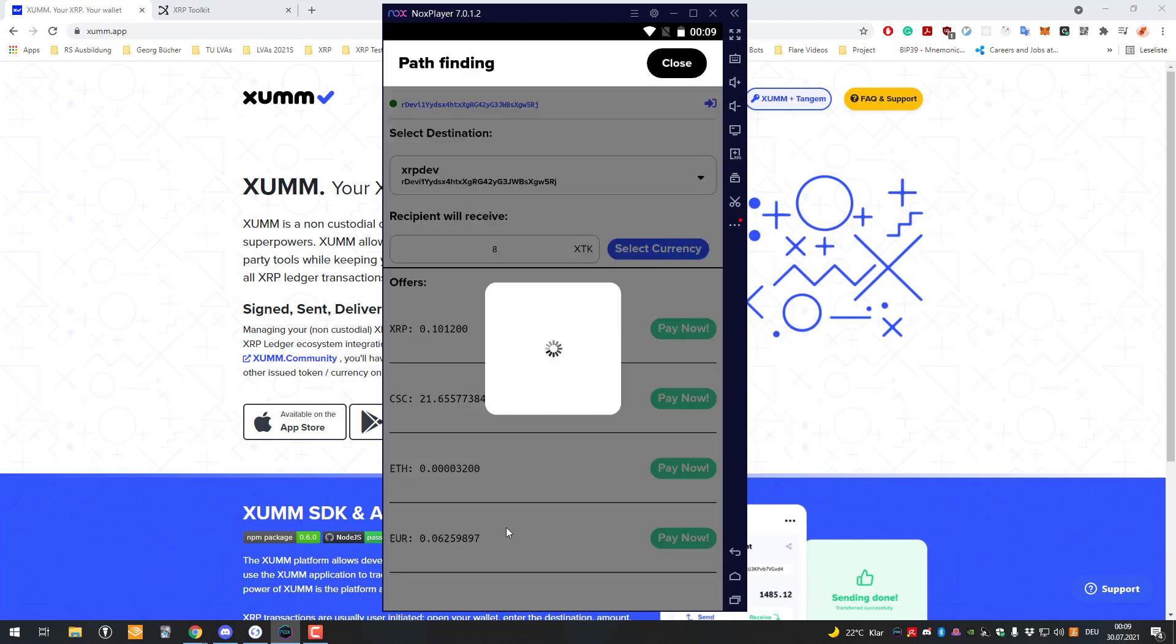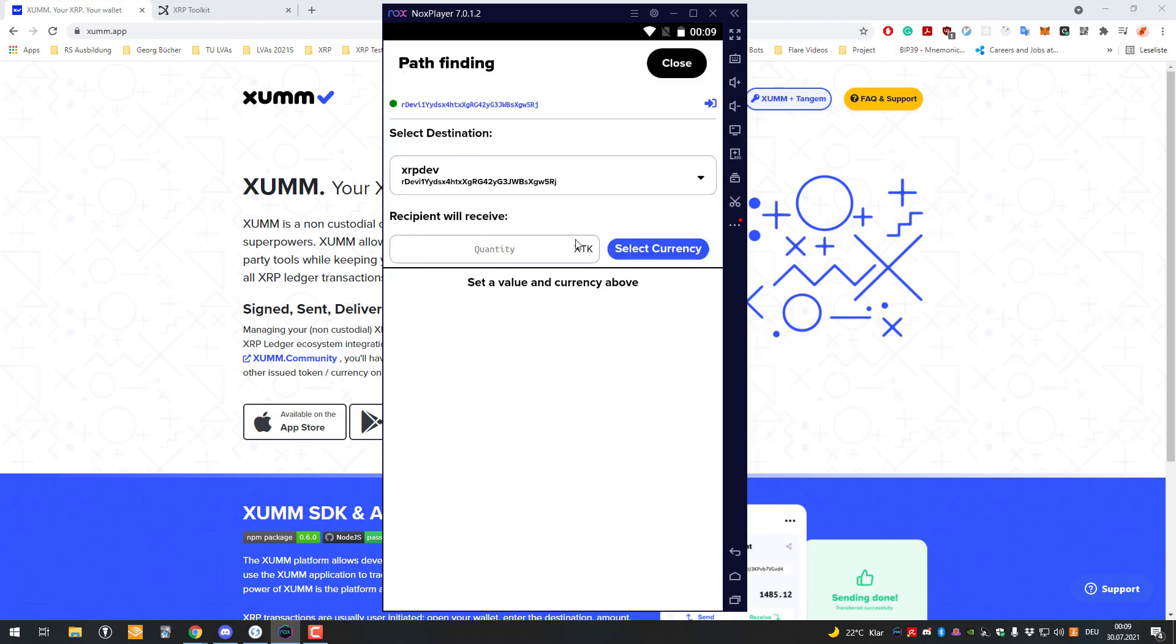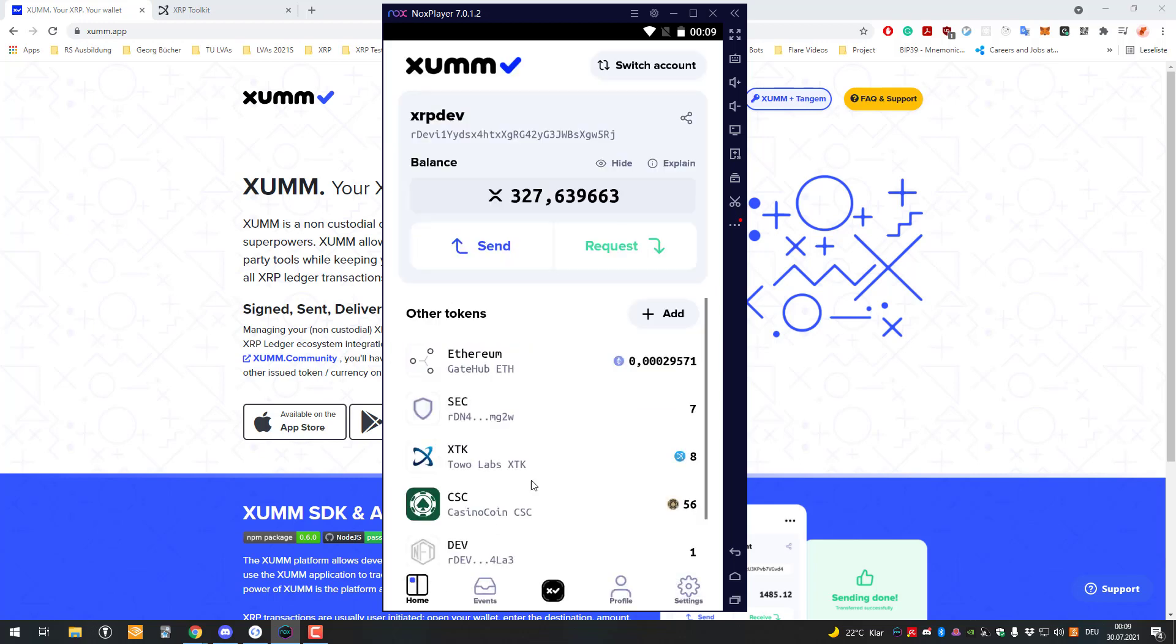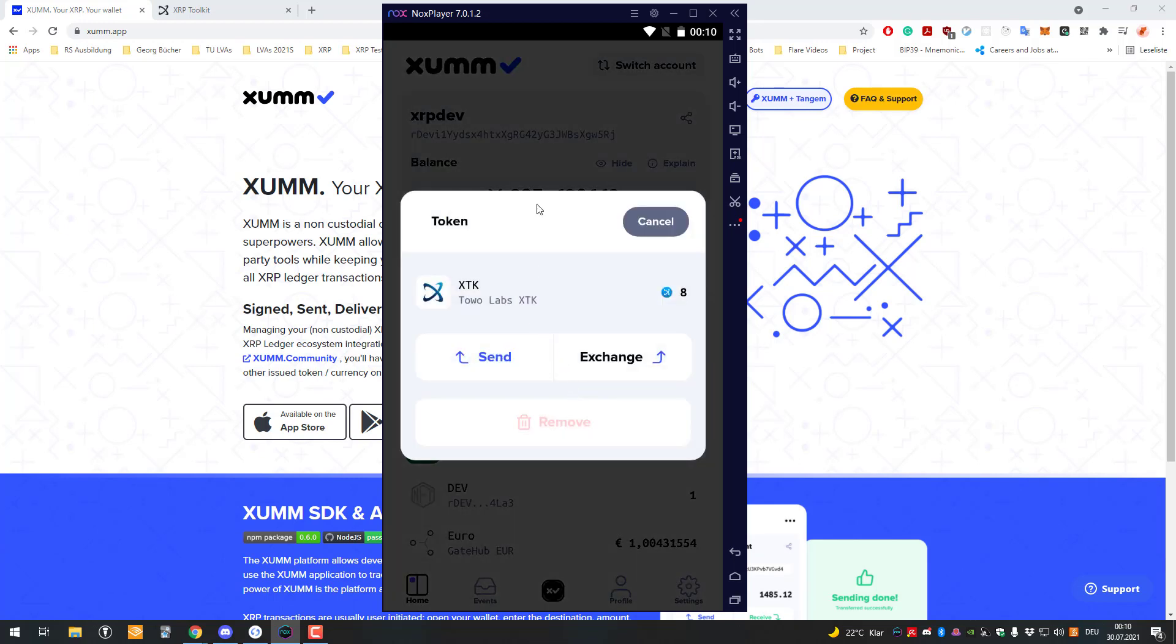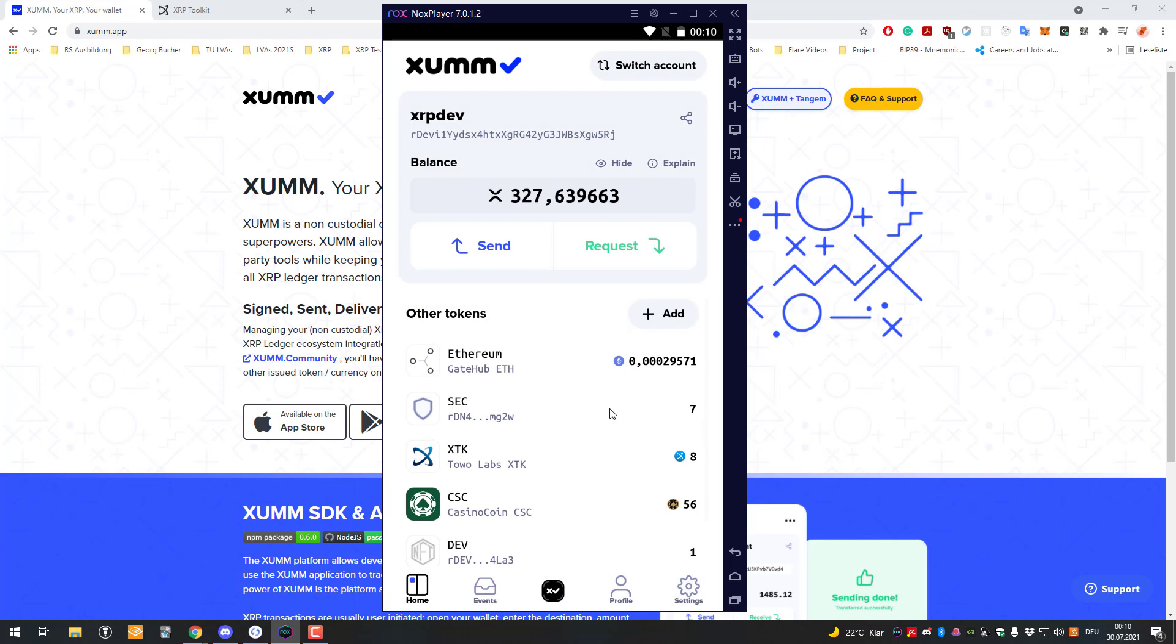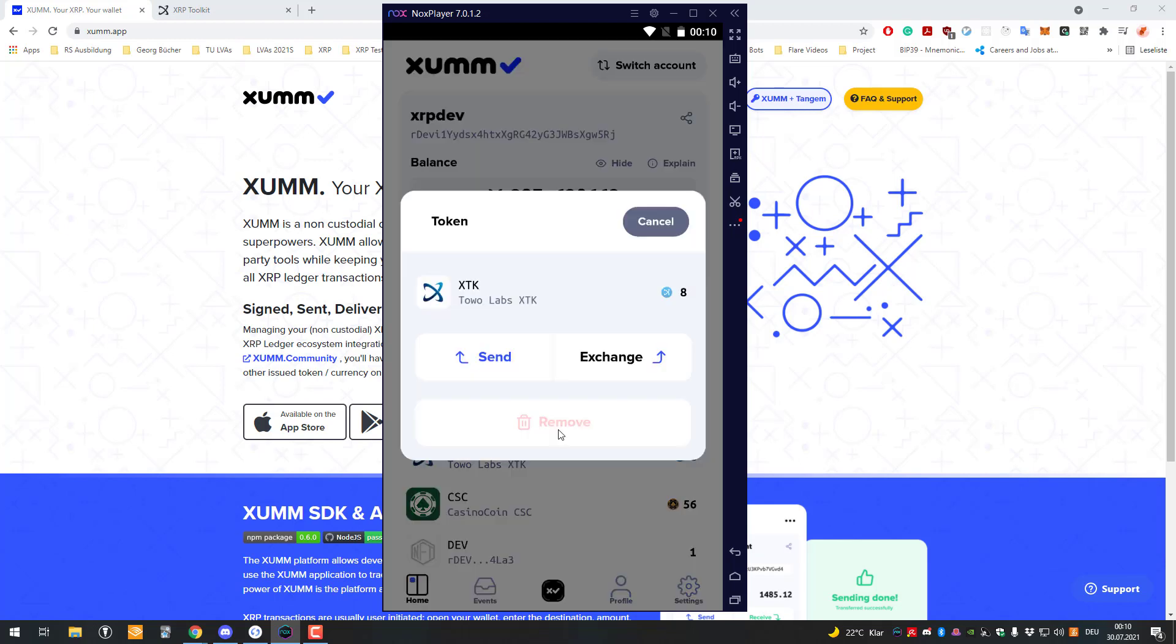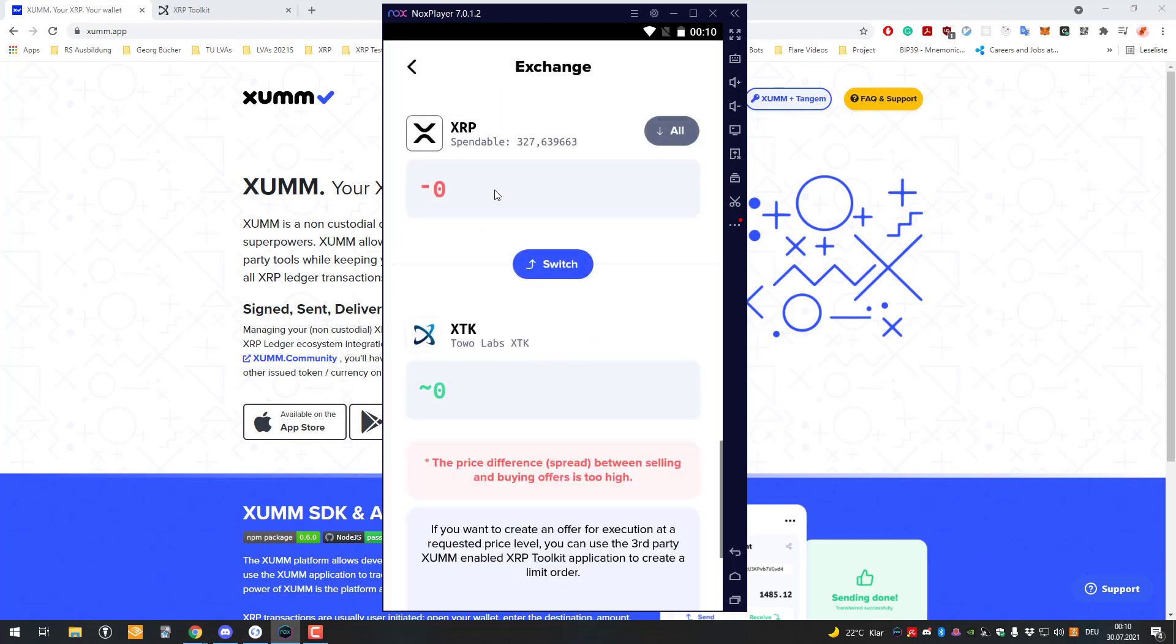Cool, yep it worked. You can see here now that 88 XDK arrived to my account using the pathfinding sum app, because there wasn't enough liquidity. If we try to exchange directly, there's not enough liquidity. You can see here the price difference spread between selling and buying offers is too high. That's why the pathfinding sum app is able to do that, but the normal direct exchange is not.